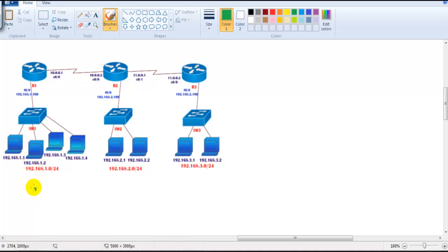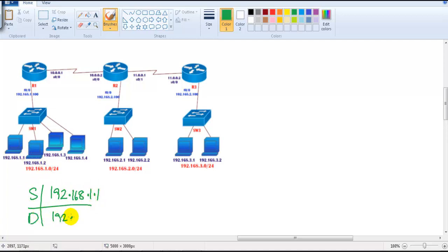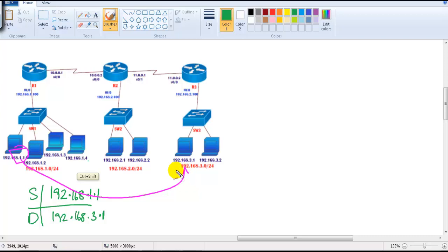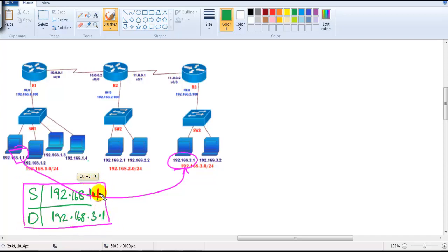Let's say the source address is 192.168.1.1 and the destination is 192.168.3.1. I'm going to send a packet from 192.168.1.1 to 192.168.3.1. Whenever a PC realizes it has a packet to send, it will look at the source address — 192.168.1.1 — and the destination — 192.168.3.1 — and first try to differentiate whether they are on the same network or on different networks.